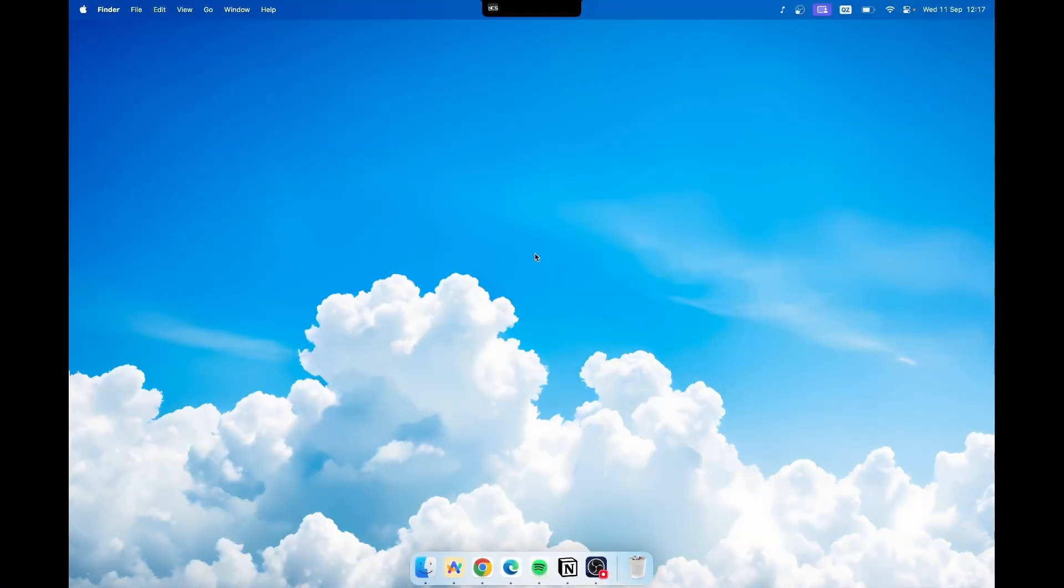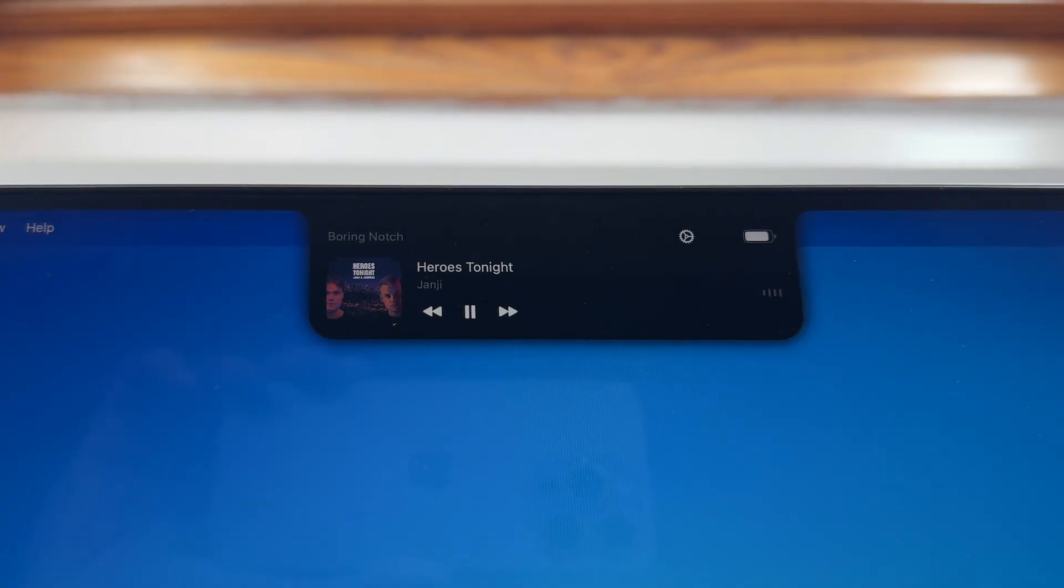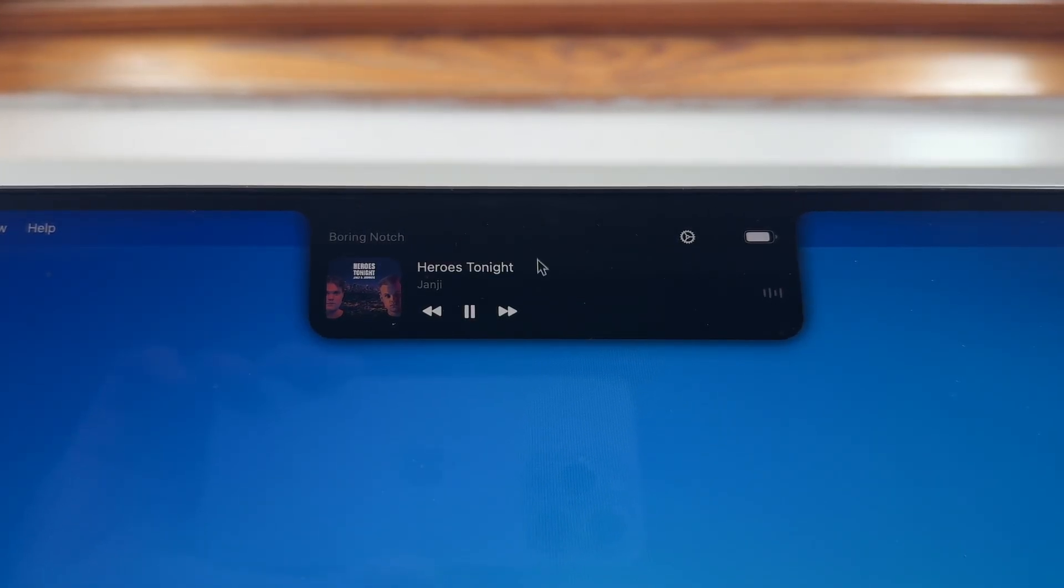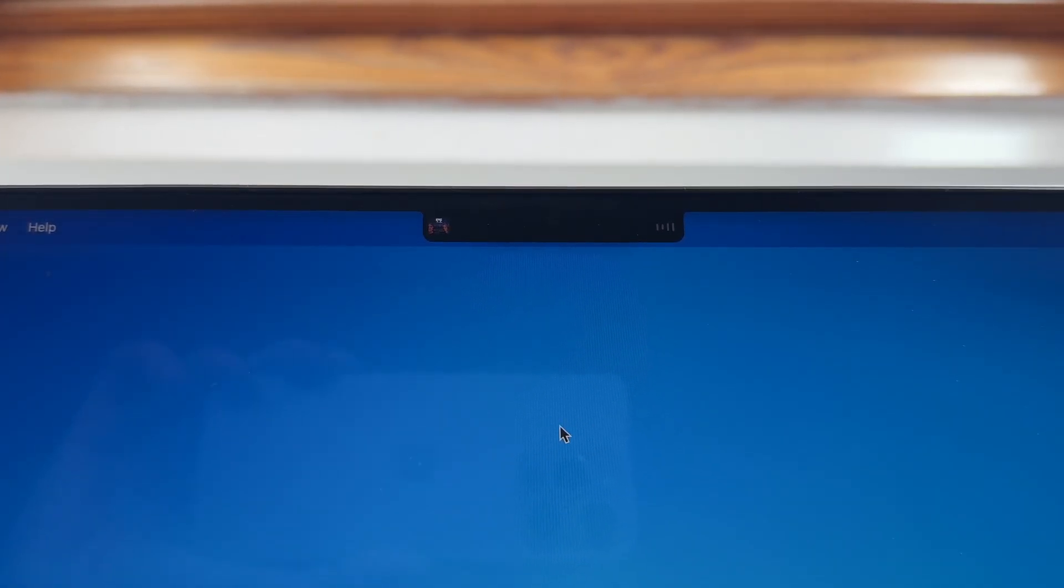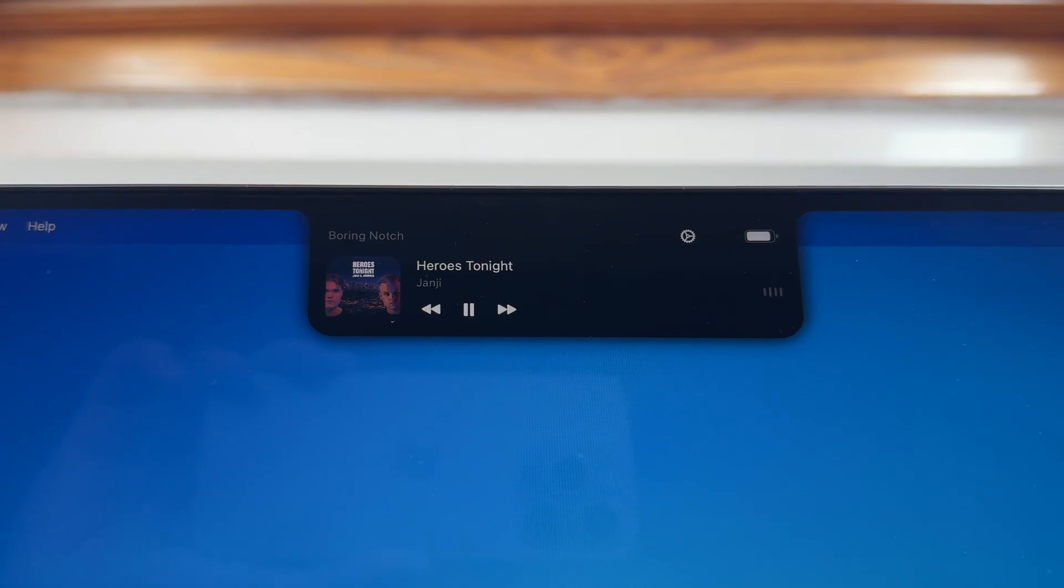Once you have Boring Notch app installed, just hover over the notch with your mouse and here you should see this beautiful animation expanding the actual notch.